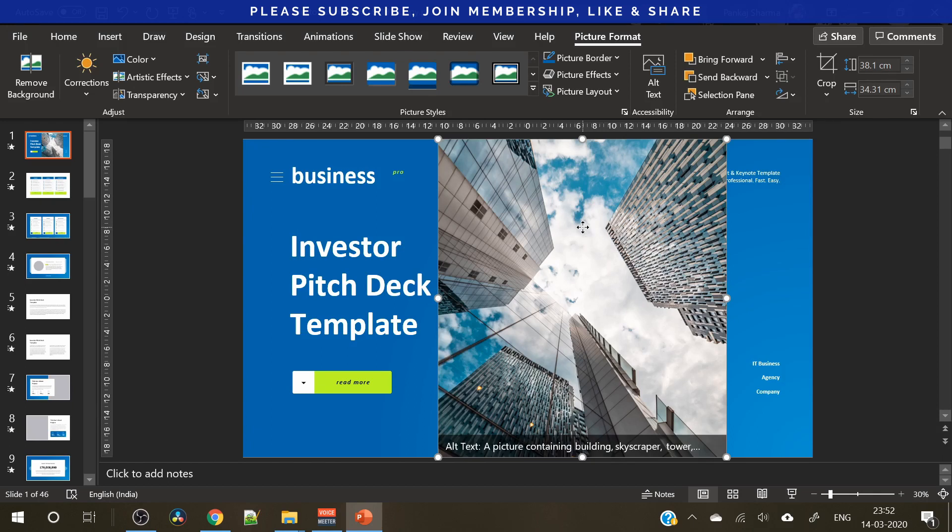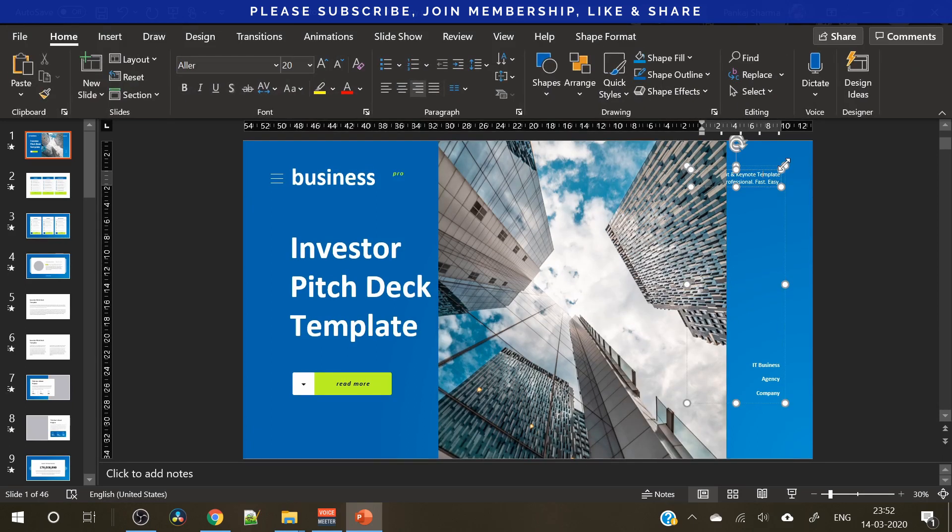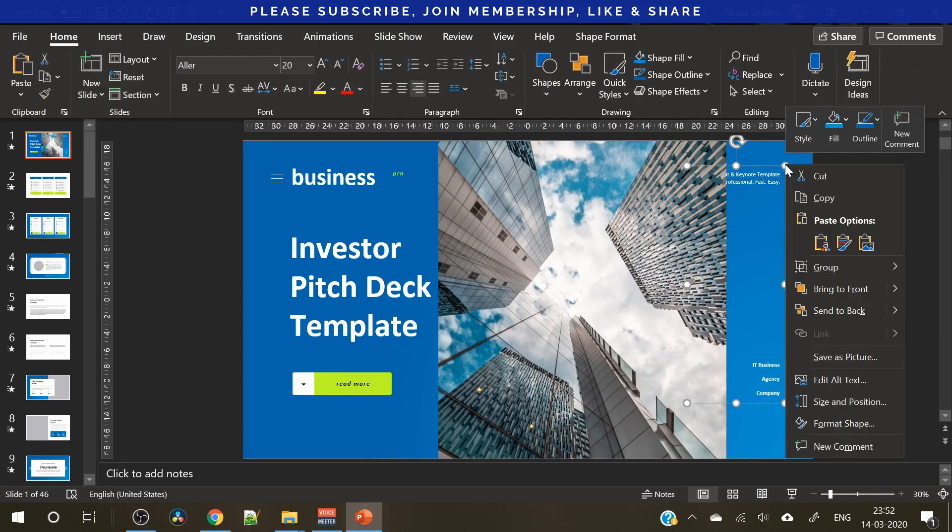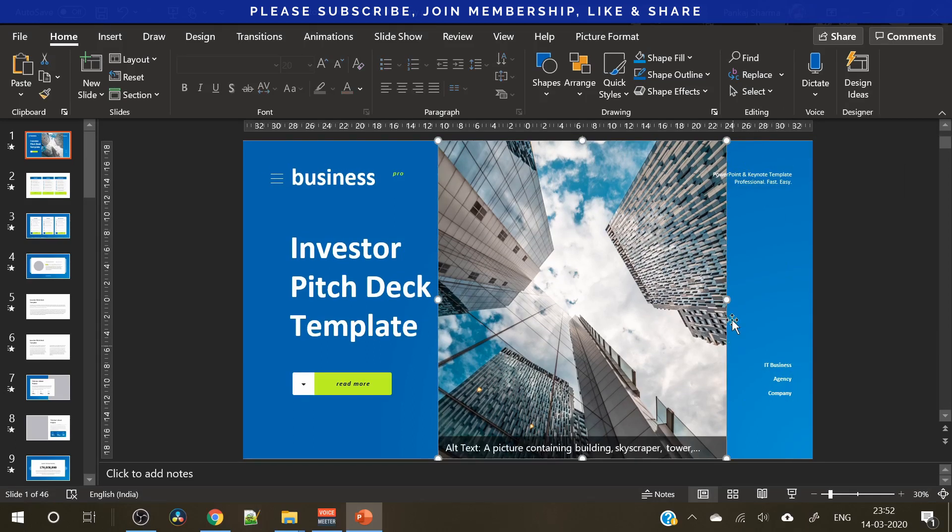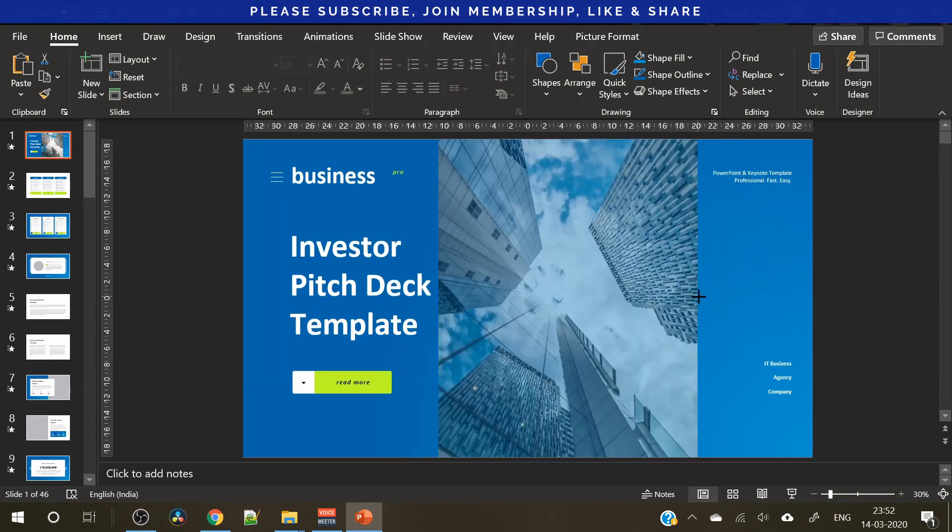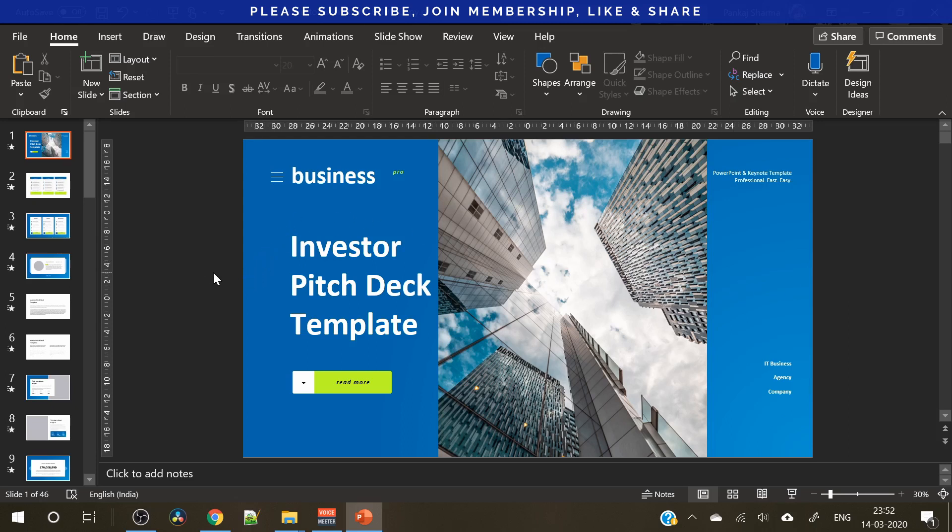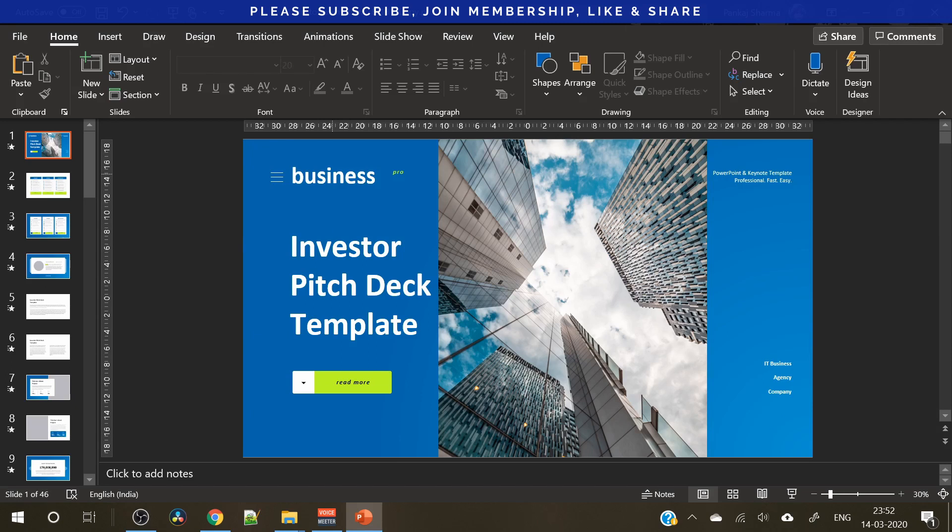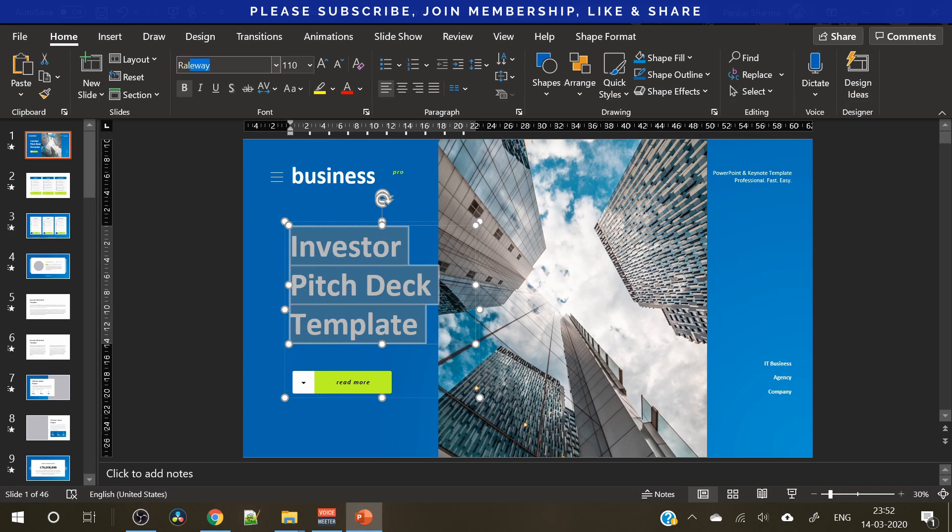We just need to send it to back because it is overlapping this text or you can bring this text forward. Like this. So, this is the default design of this presentation template. But, at Creative Venus what we always do is we always make it look more beautiful. And for that what we need to do is we need to do something about it. First of all, we need to change the font.